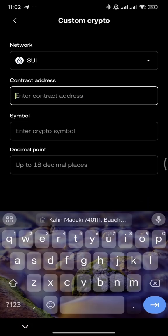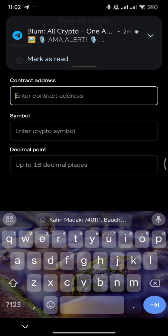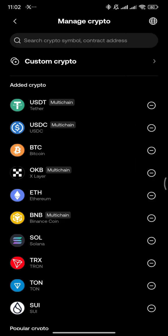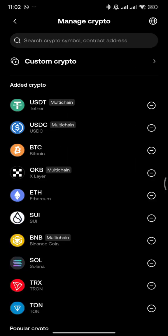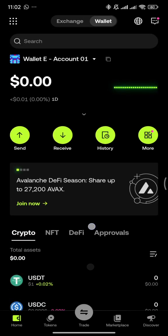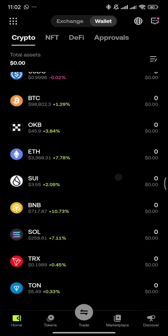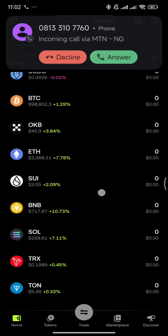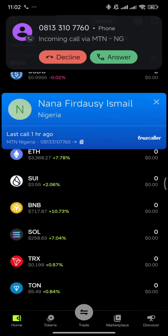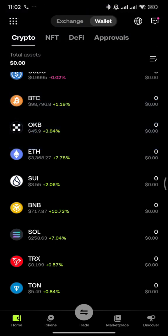You'll need to paste the contract address. When you paste the contract address, the symbols and decimals will automatically appear. Then you can proceed to add the token to your wallet.